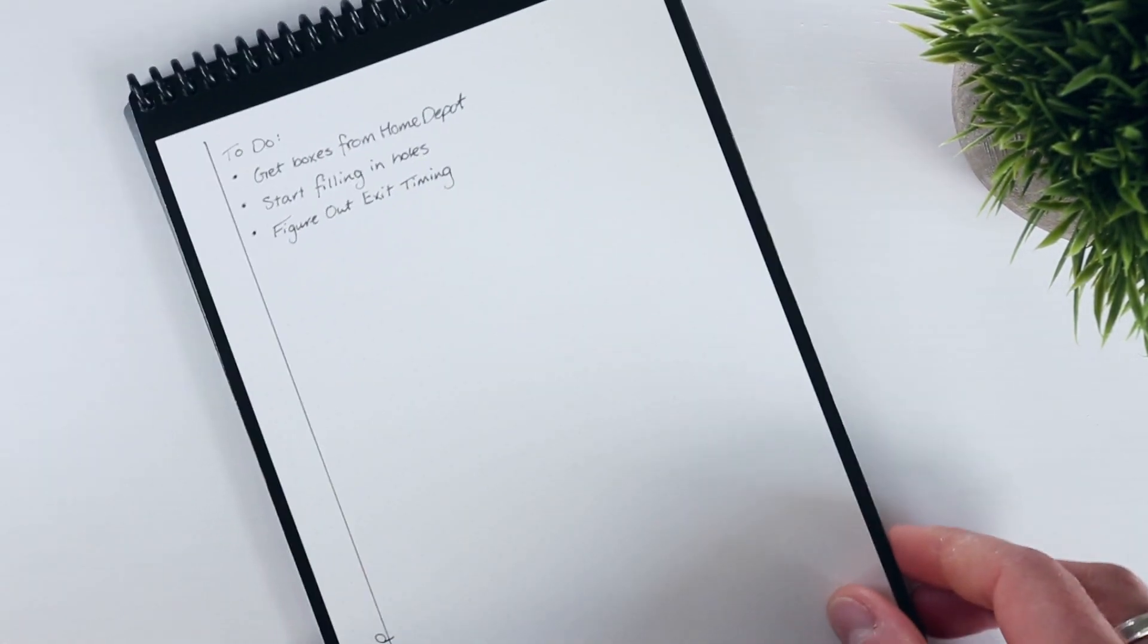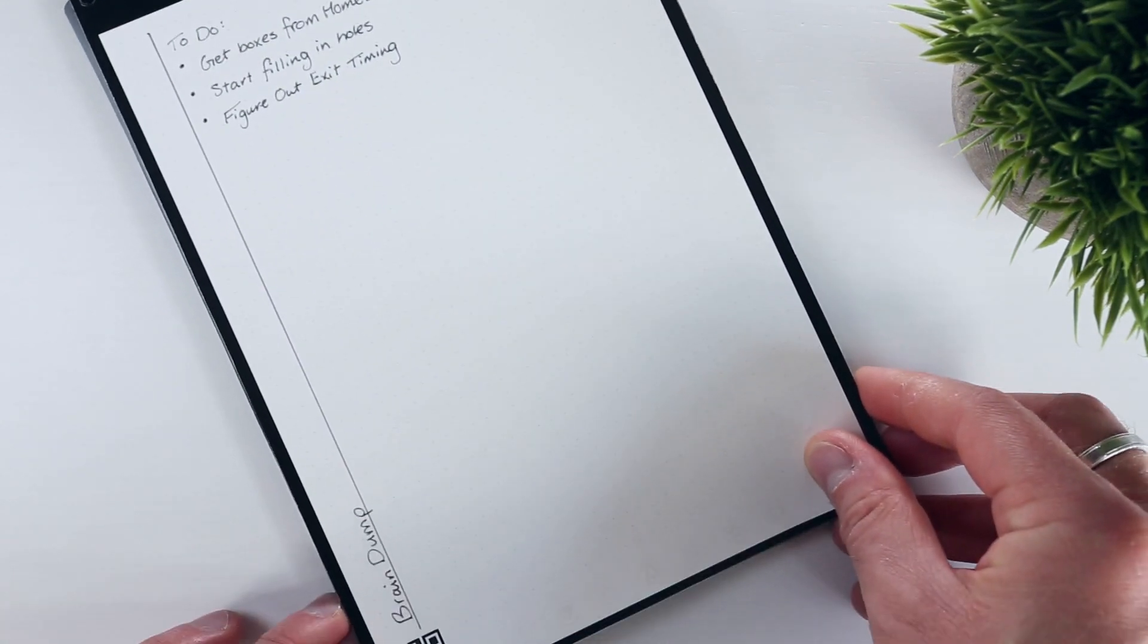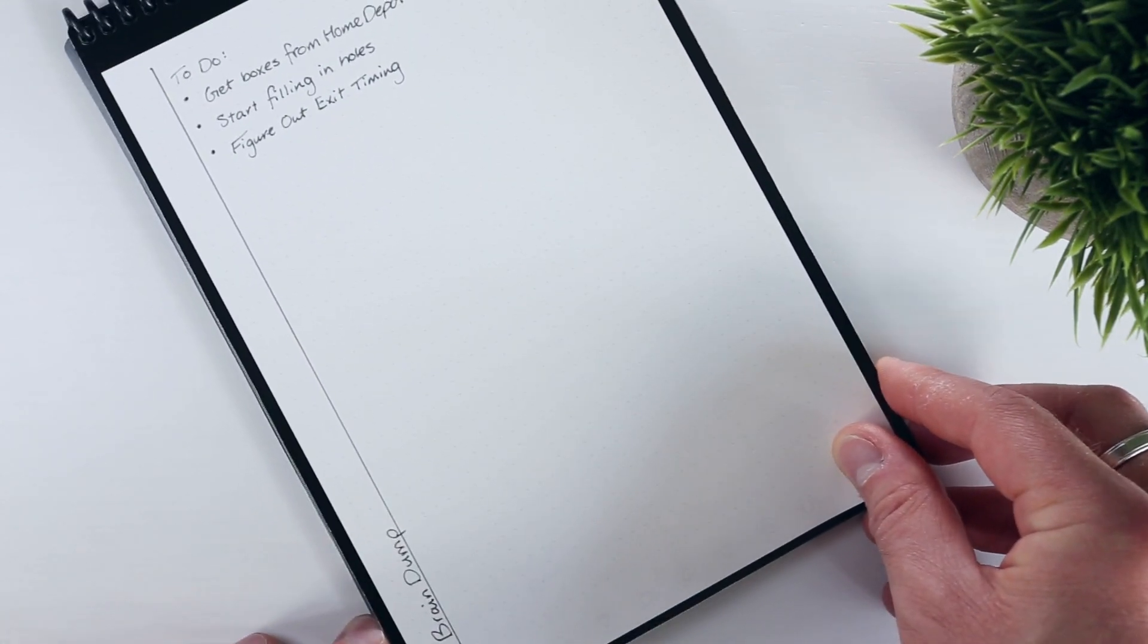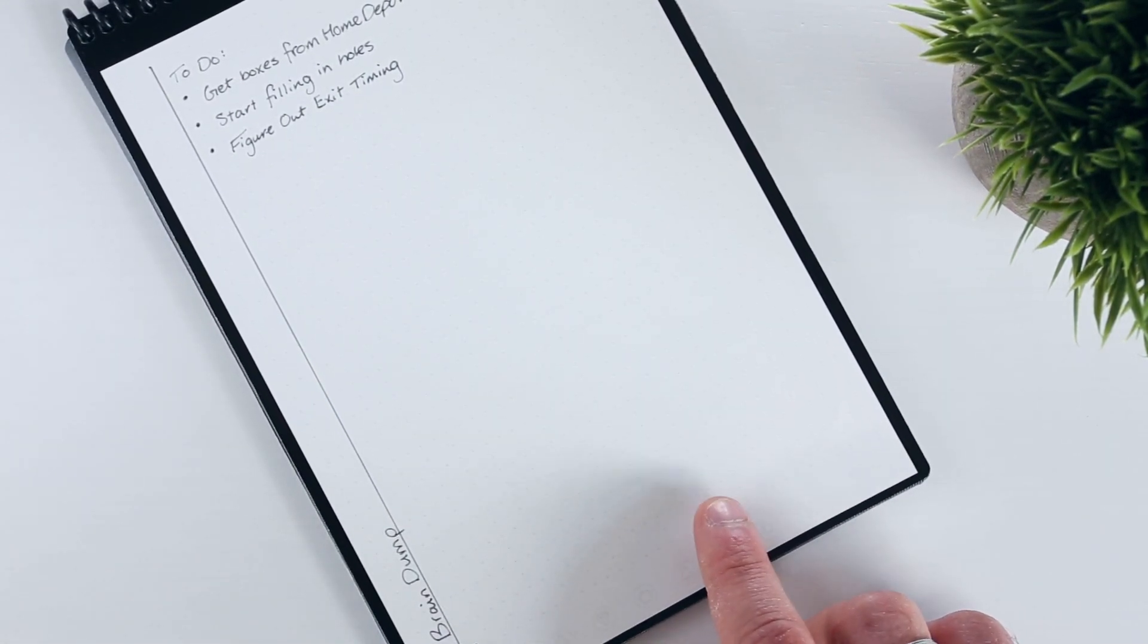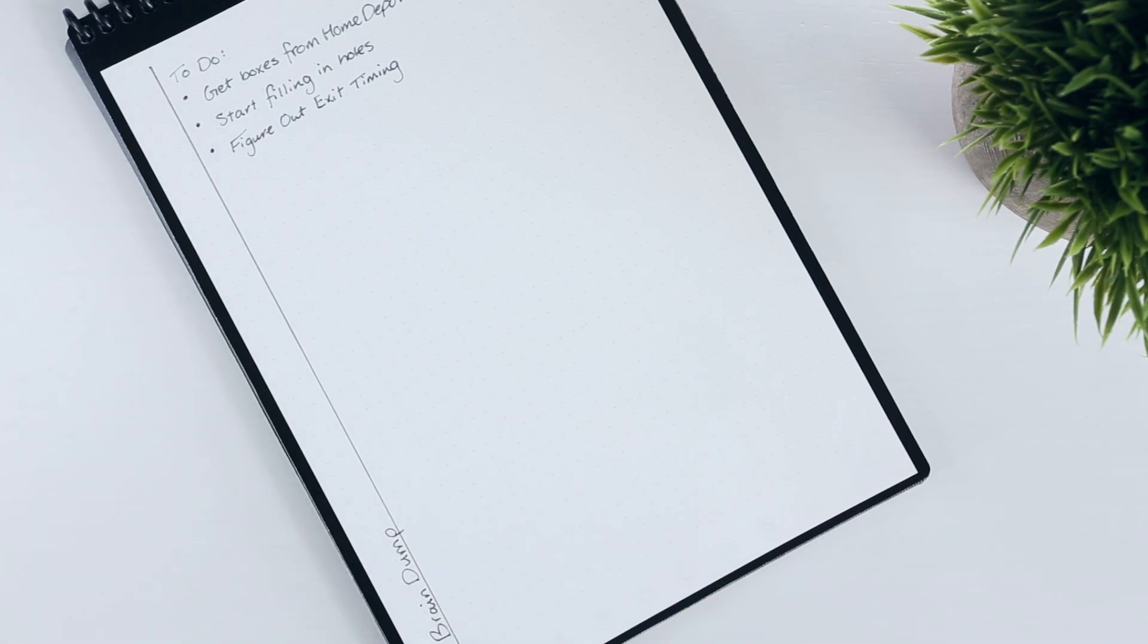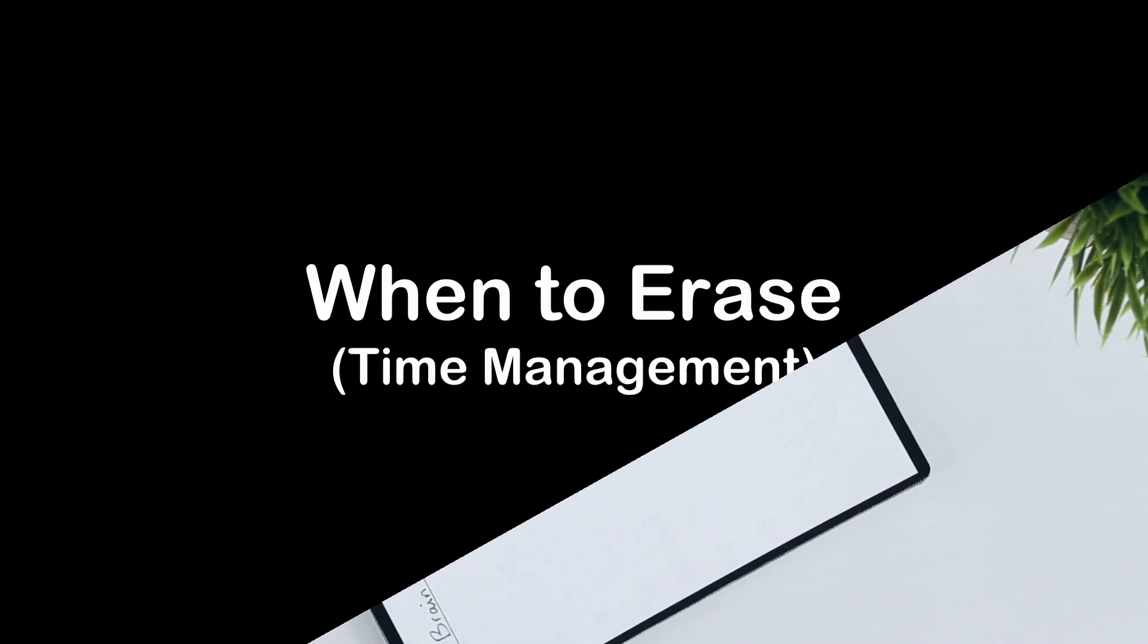And finally, I leave an unformatted page at the end of my agenda to capture any rough notes or lists that otherwise would find their way onto a sticky note. And that's it!